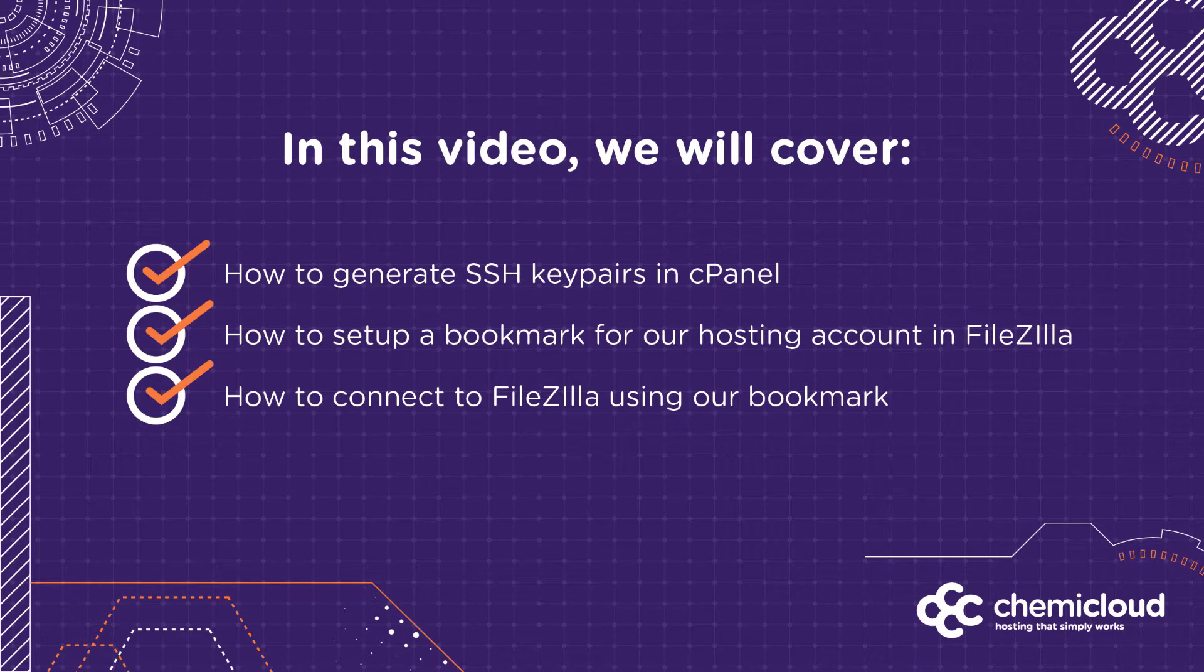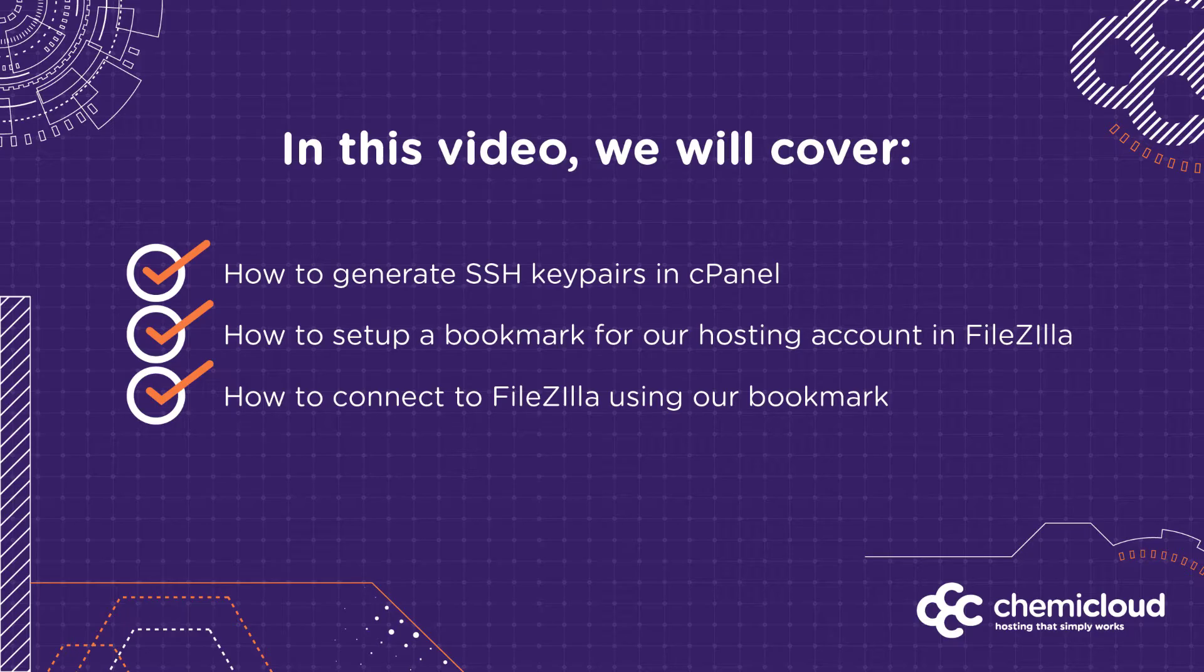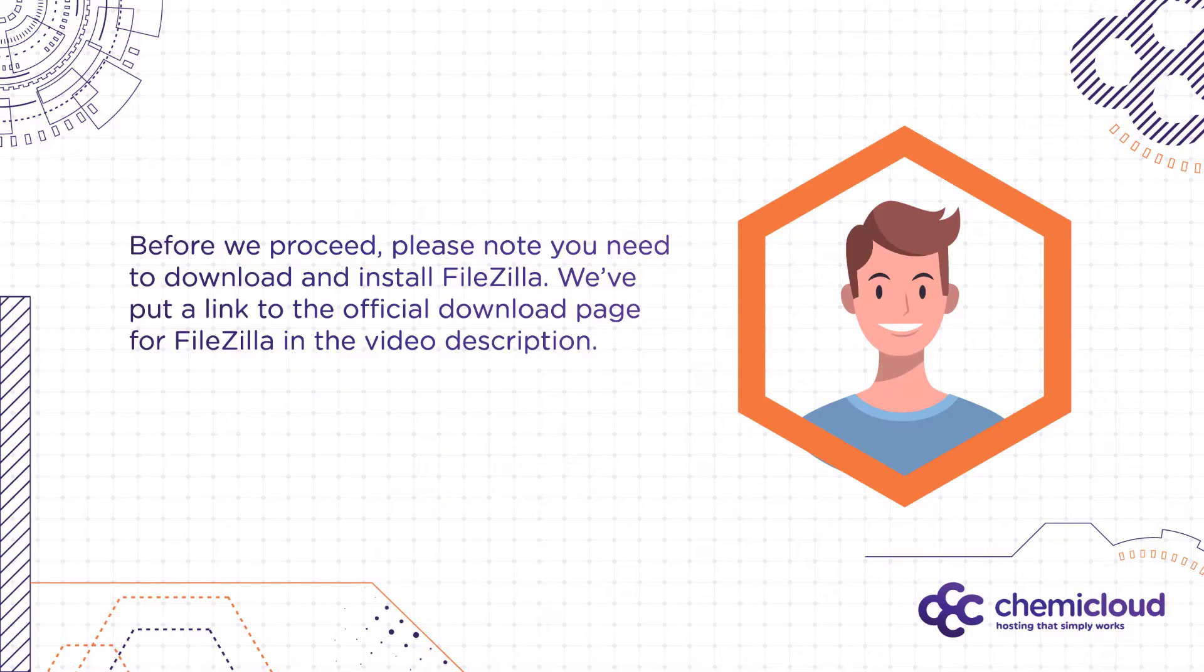In this video, we'll cover the following topics. How to generate new SSH key pairs in cPanel, how to add your hosting account as a bookmark in FileZilla, and how to connect to your hosting account using SFTP and FileZilla.